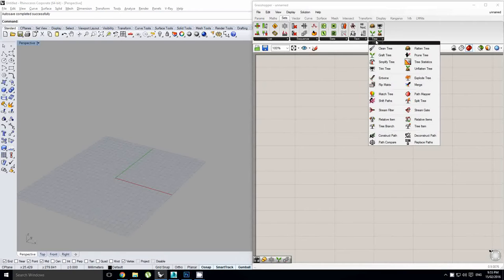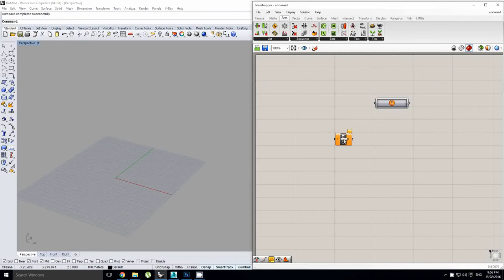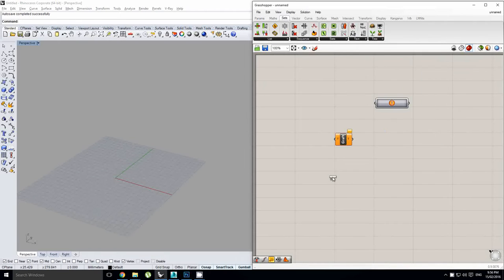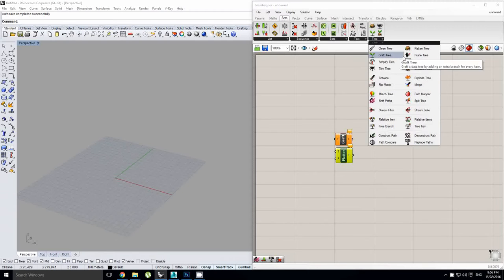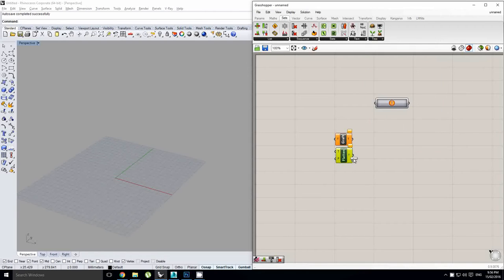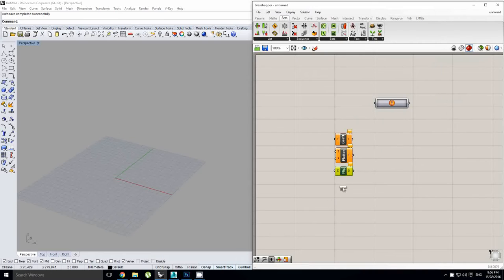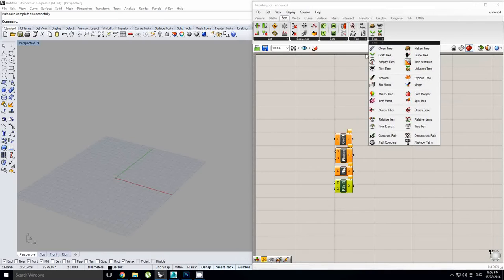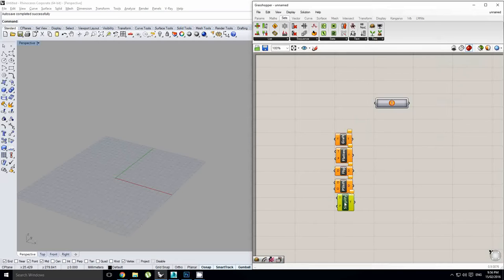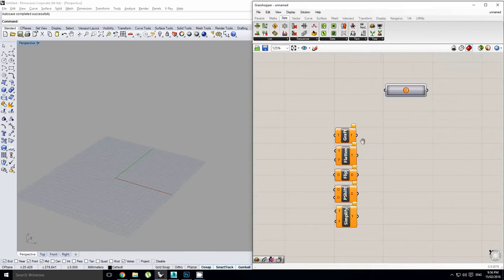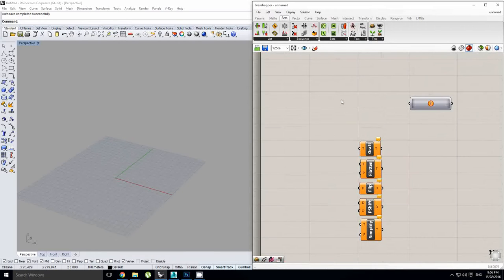And this can basically replace the functions of your graft tree, your flatten tree, your flip matrix, your shift paths, and your simplify. And a couple of other things, but these are the main ones we're going to look at in this tutorial.